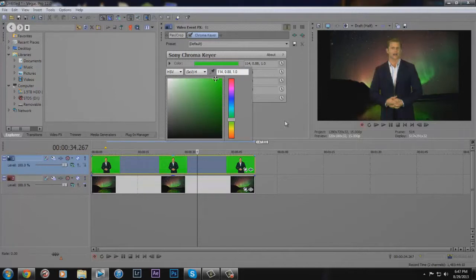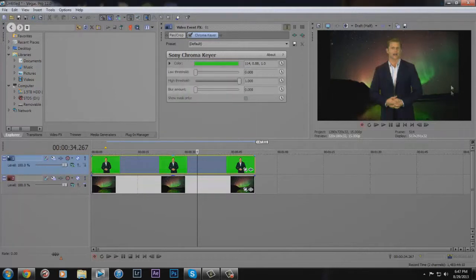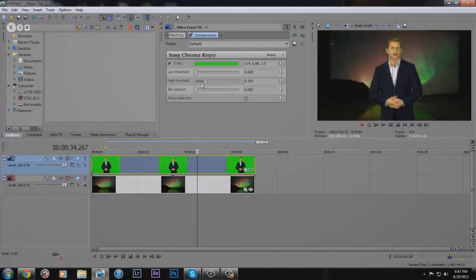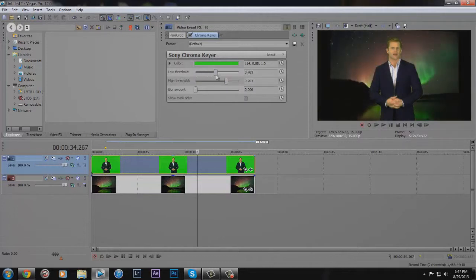And pretty much it immediately worked, but you're also going to want to play with the thresholds. Like you can kind of see how it changes there. And just make it so it works with the background.